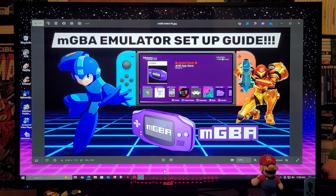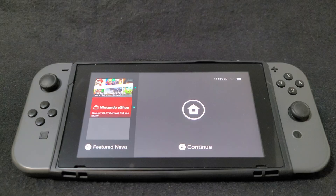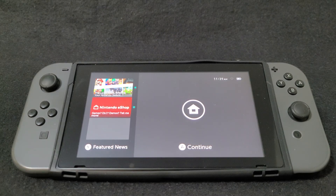I'm going to show you guys how to set up the emulator, what settings to change, and a little bit of gameplay.